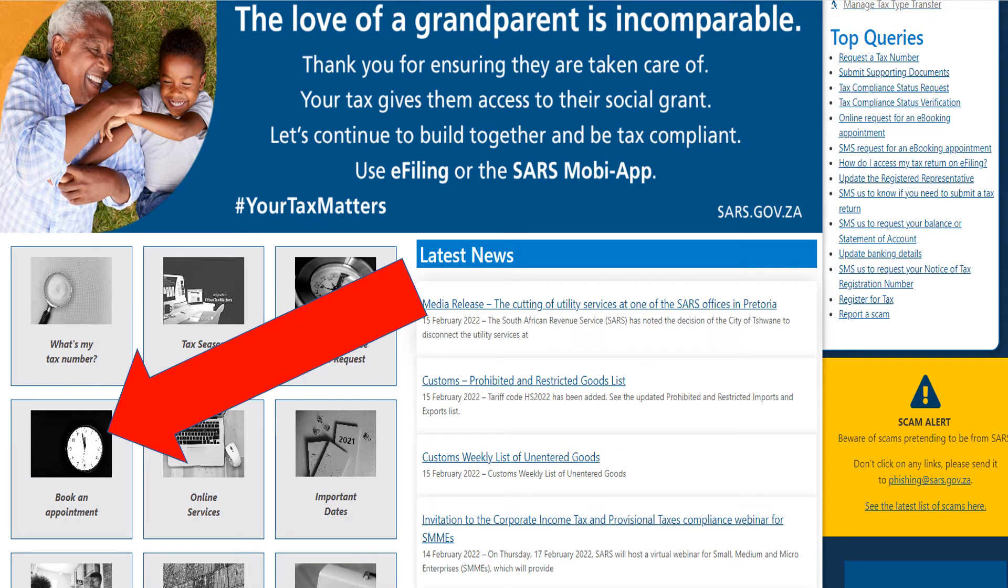In this video, we're going to show you how to book an appointment with SARS online so that you can validate your banking details or apply to uplift a stopper that might be on your bank account which is preventing your SARS refund from paying out.